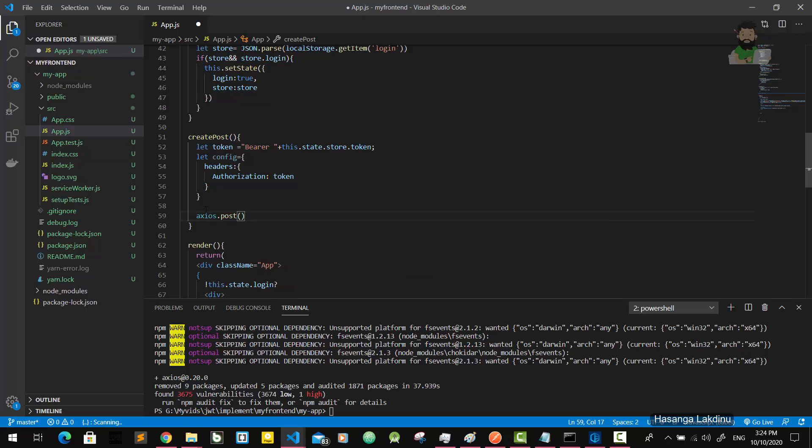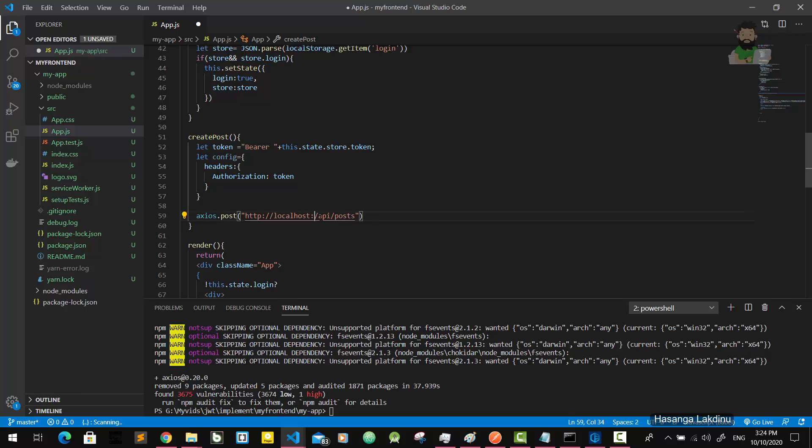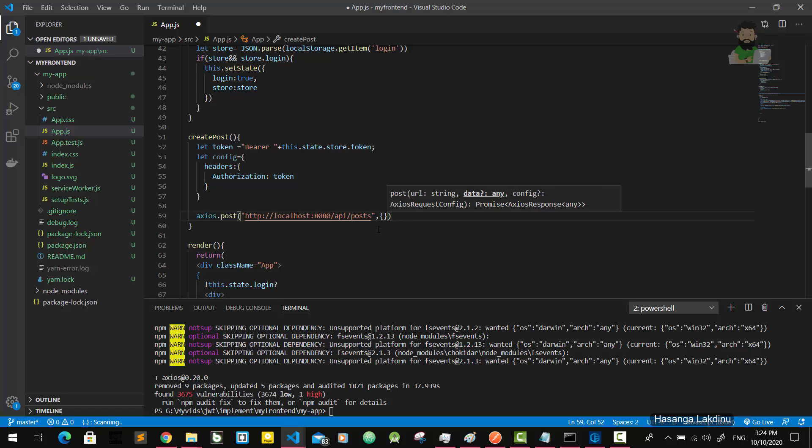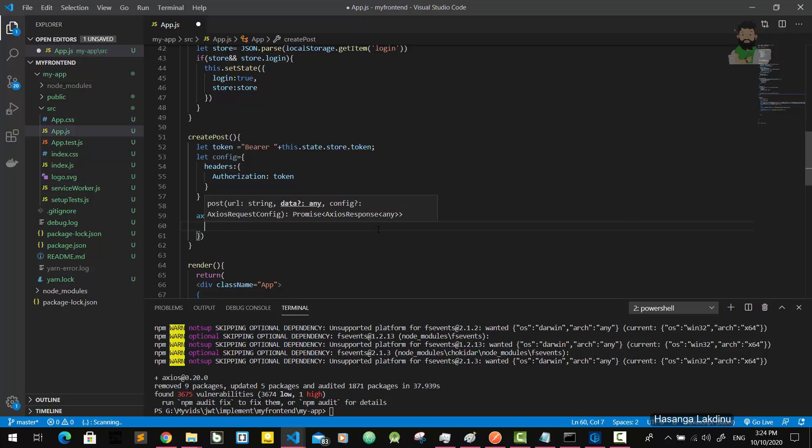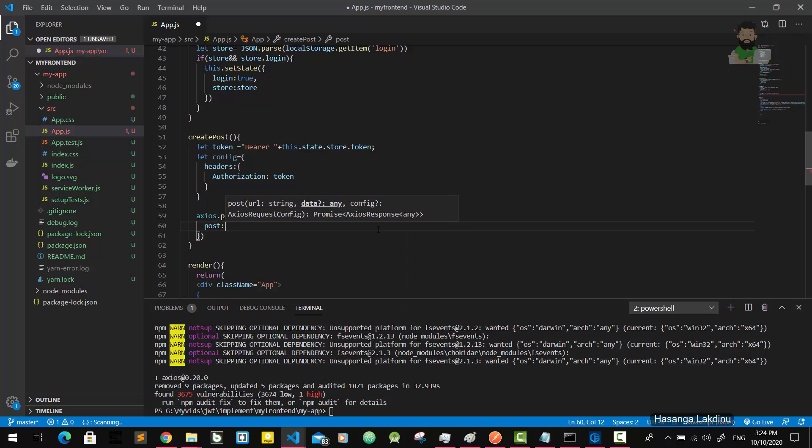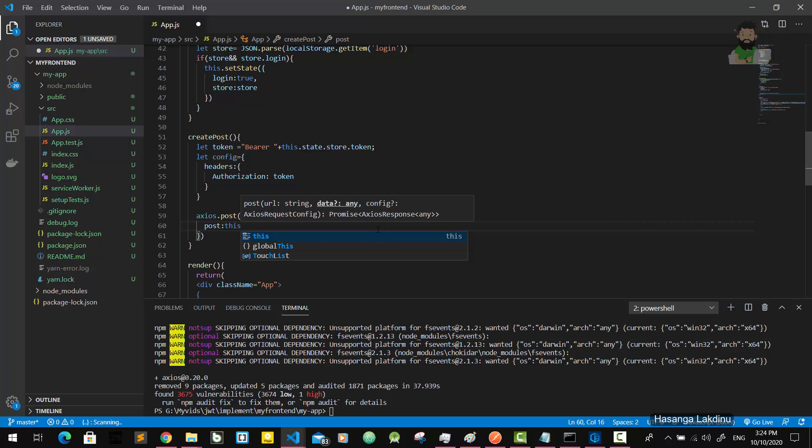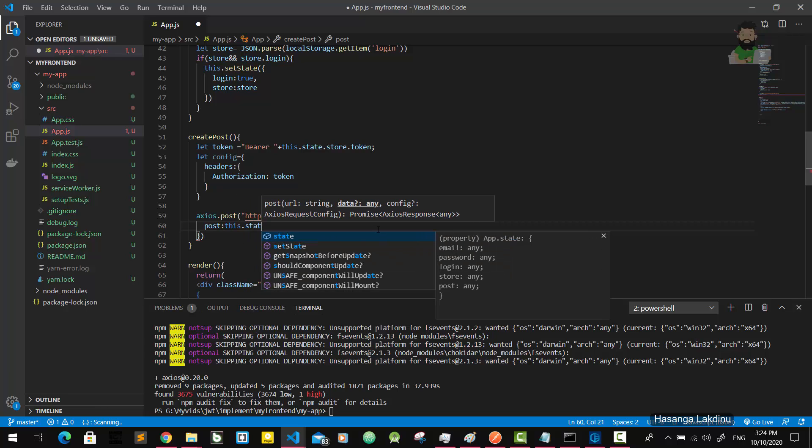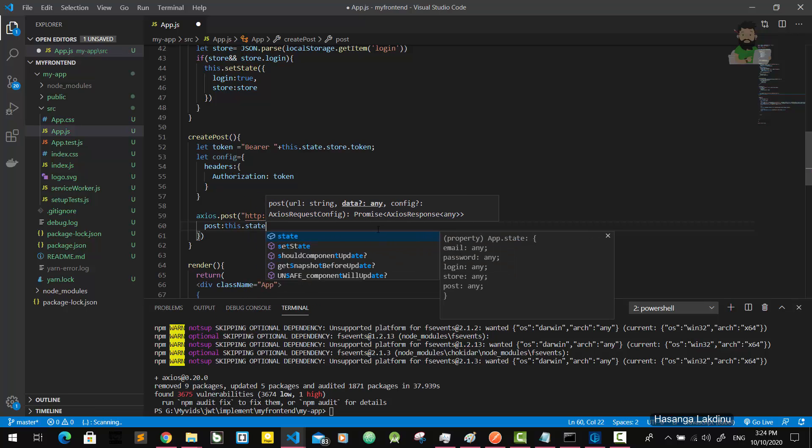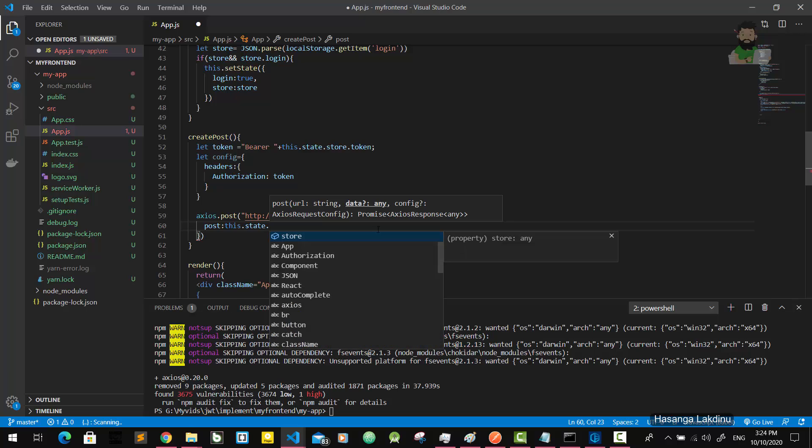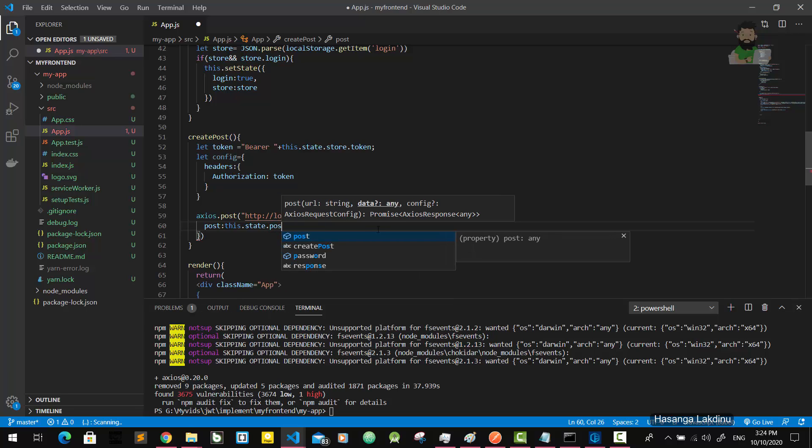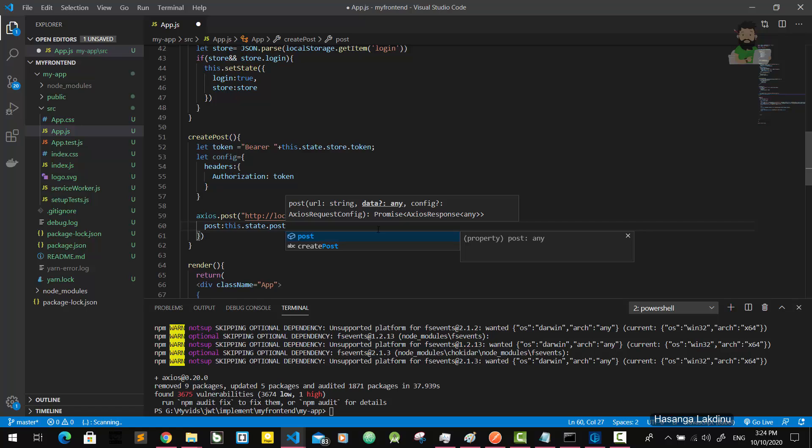After that we send an HTTP request - axios.post. What is the URL? The URL is http://localhost:8080. The endpoint is post.